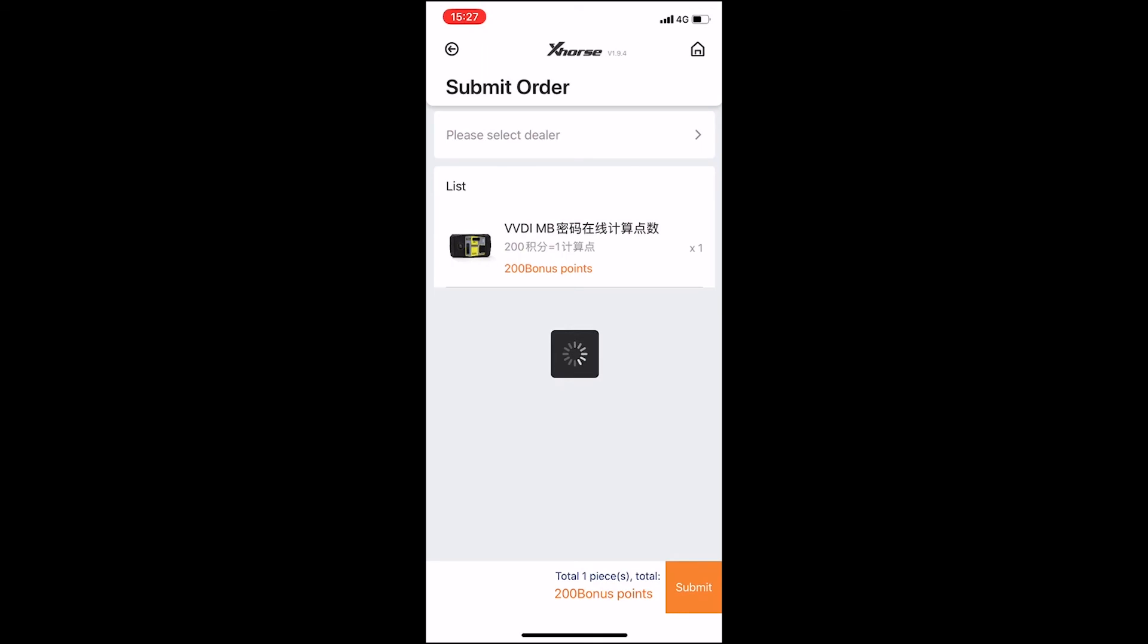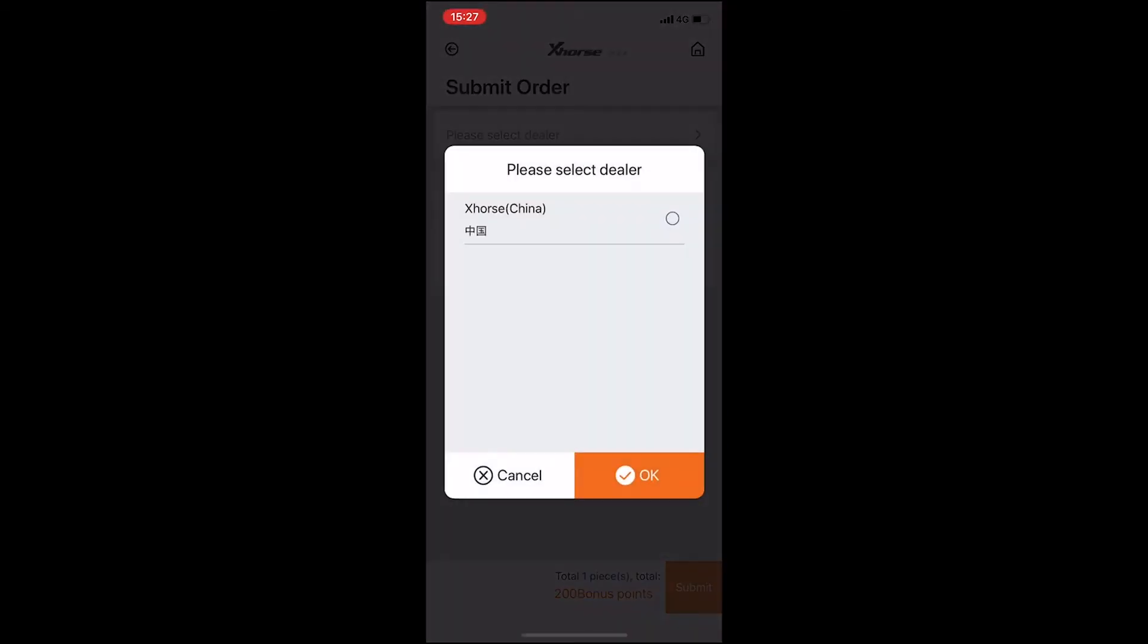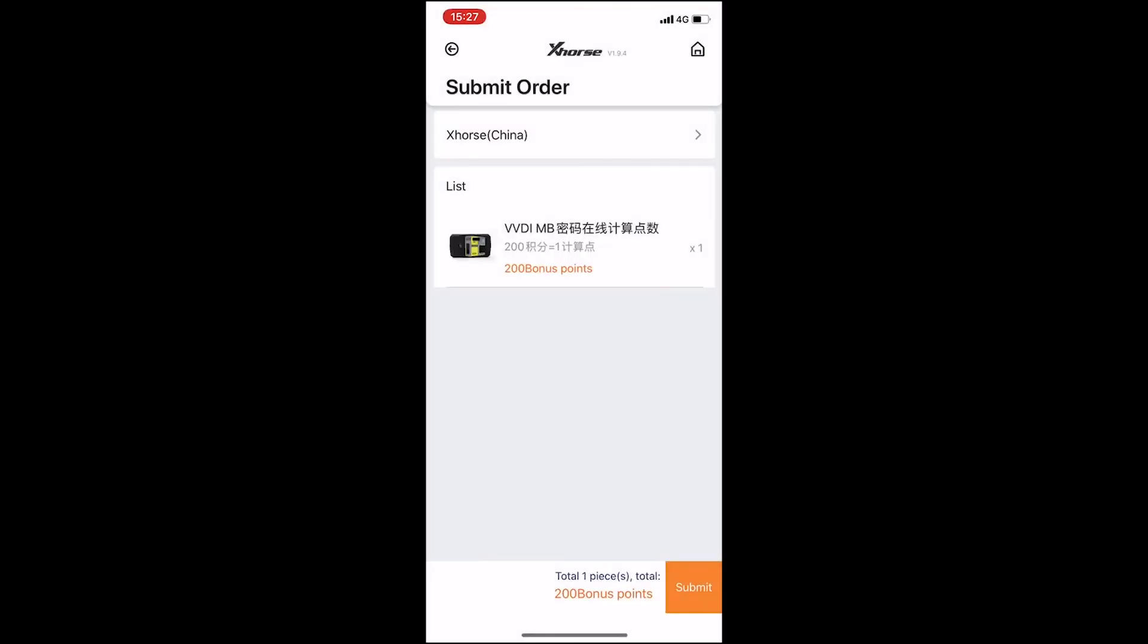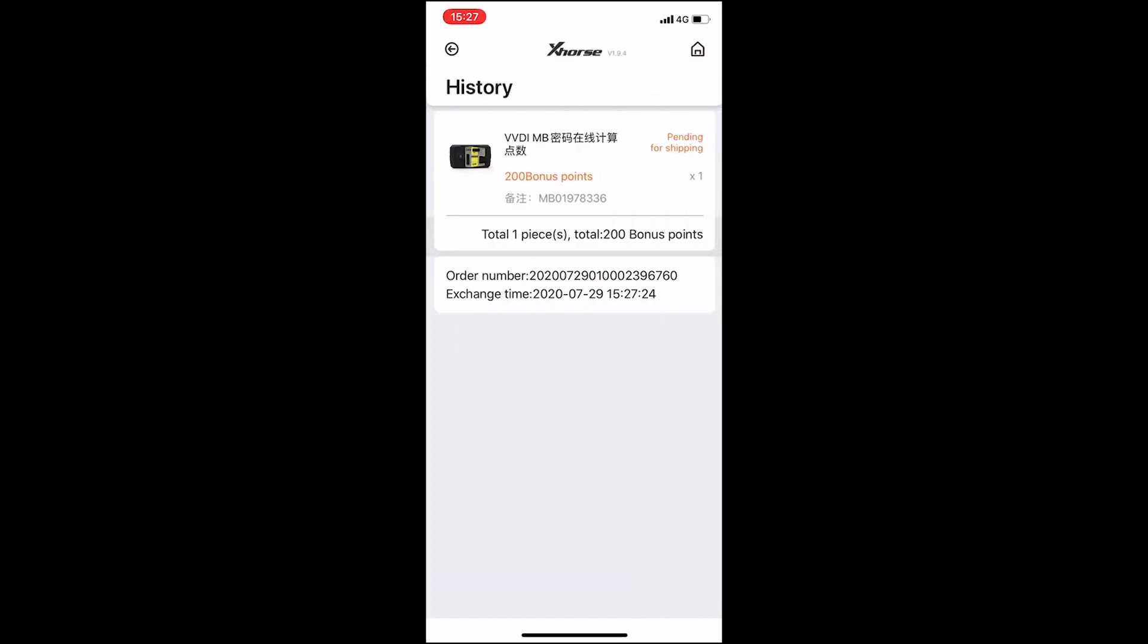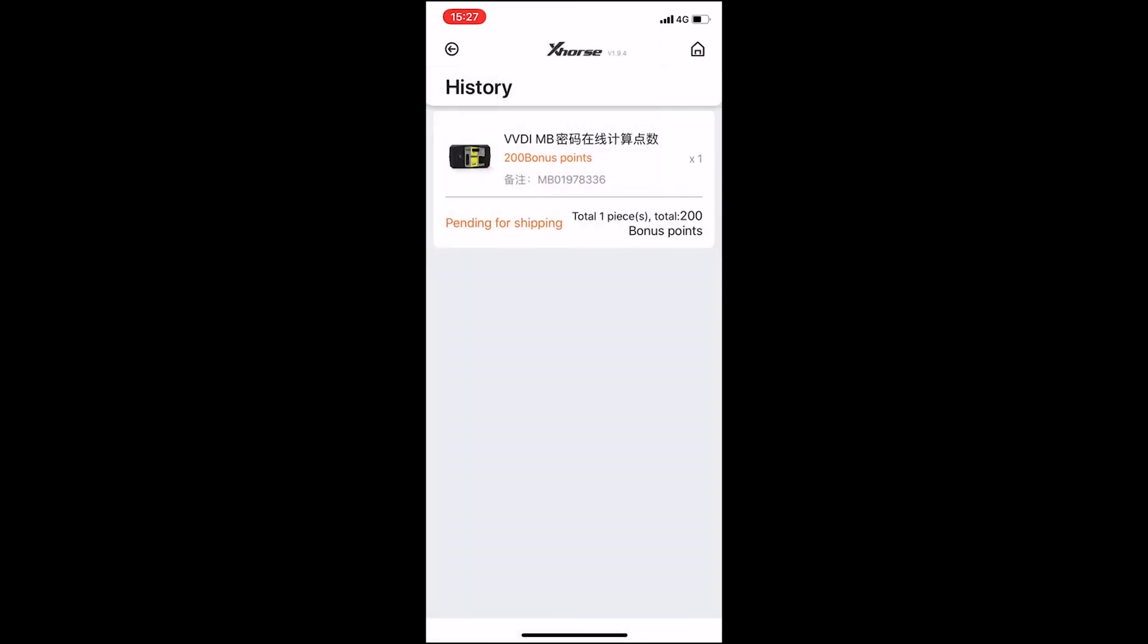Because I'm in China, I choose China as my dealer. Click OK again, click Submit and wait for a moment. You can see it's pending for shipping. That's all. Don't forget to subscribe to my channel if you like.